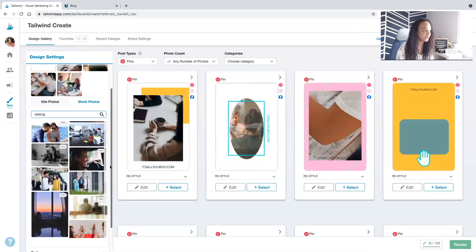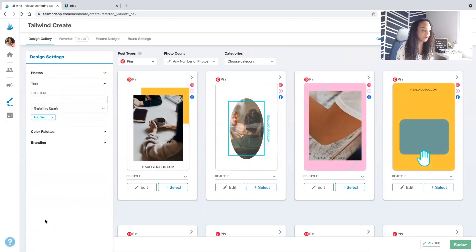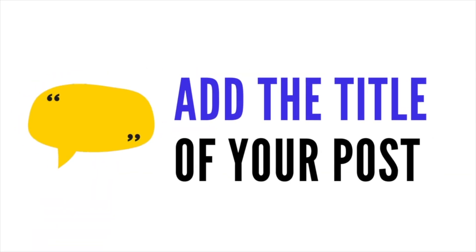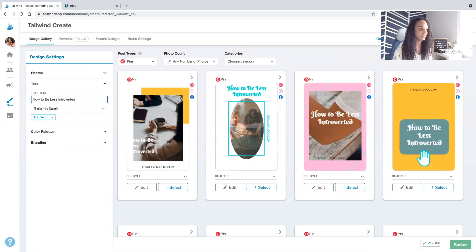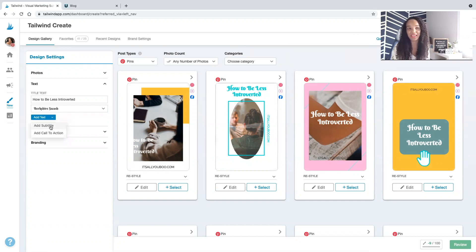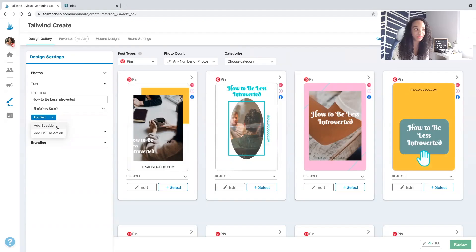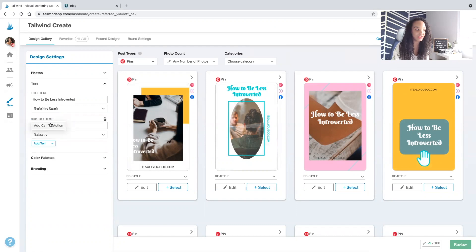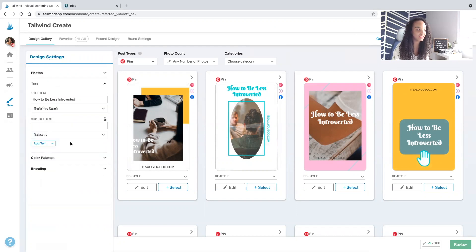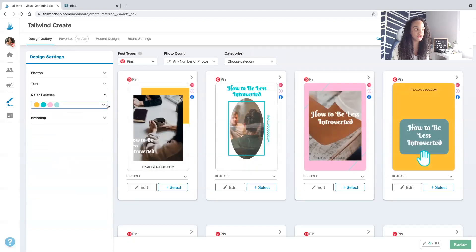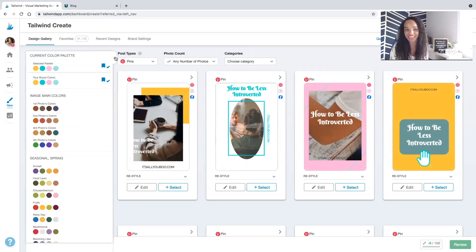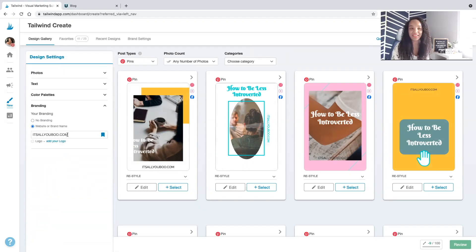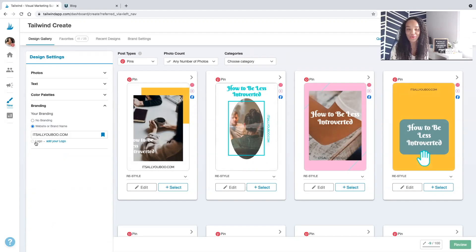And then I'm gonna keep scrolling down because below the images option is where we're gonna add our text. So here I'm gonna put how to be less introverted. That's my blog post title. You can also add a subtitle. So maybe I also would put and be more outgoing. You can put that here. Gives you the option. You can also change your text. And right down here is where you choose your color palette. I already have my very retro brand colors in. And down here is where you can customize your branding. You can upload your logo. I just go with my domain name.